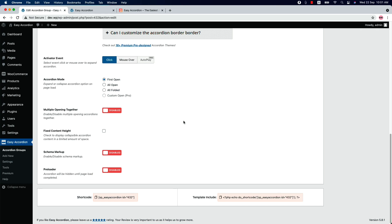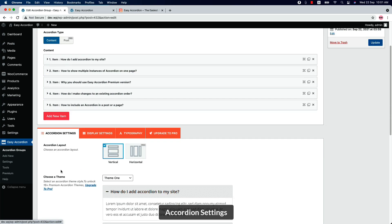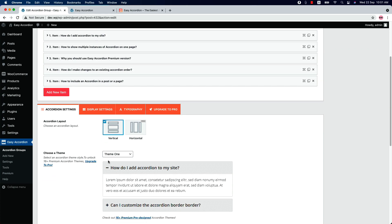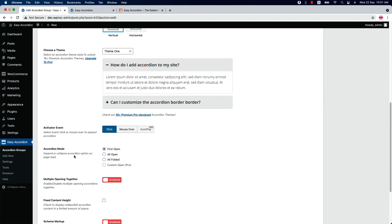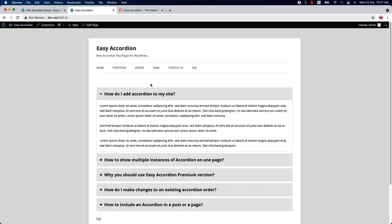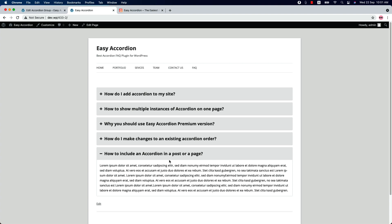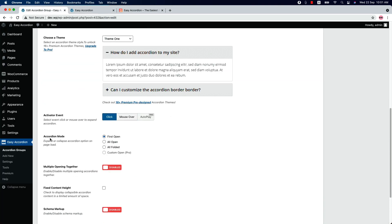Now let's go to the plugin configuration tabs again. Here you can see there are a few configuration tabs. Initially you will be in Accordion Settings, where you will find accordion layout is set as vertical and Theme One is selected by default. Choose an activator event from click or mouse over — when I select mouse over and update the shortcode and reload the page, you will see the accordion is opening on mouse over.